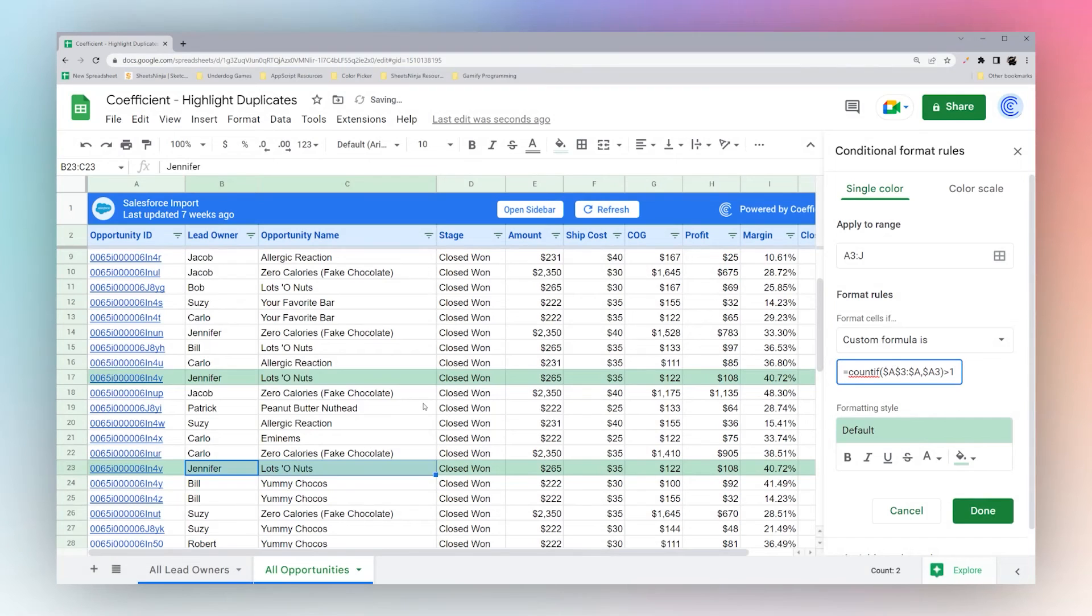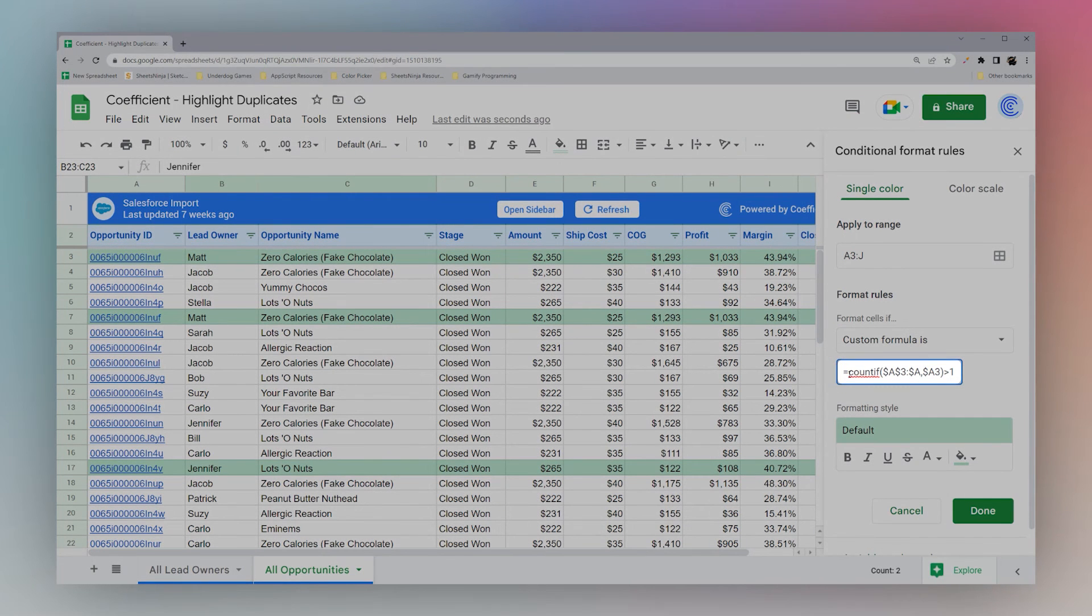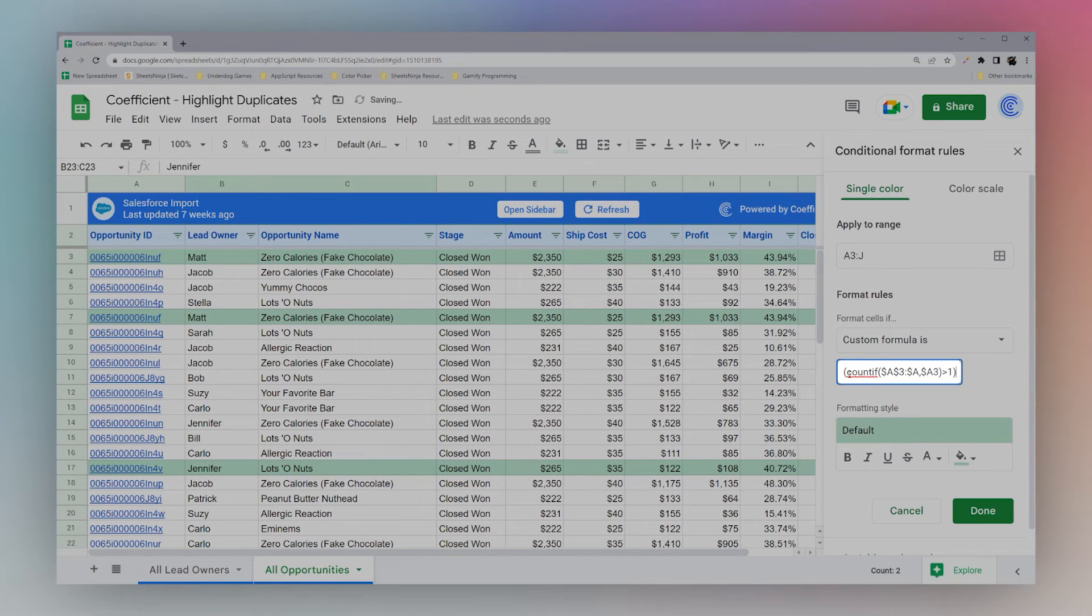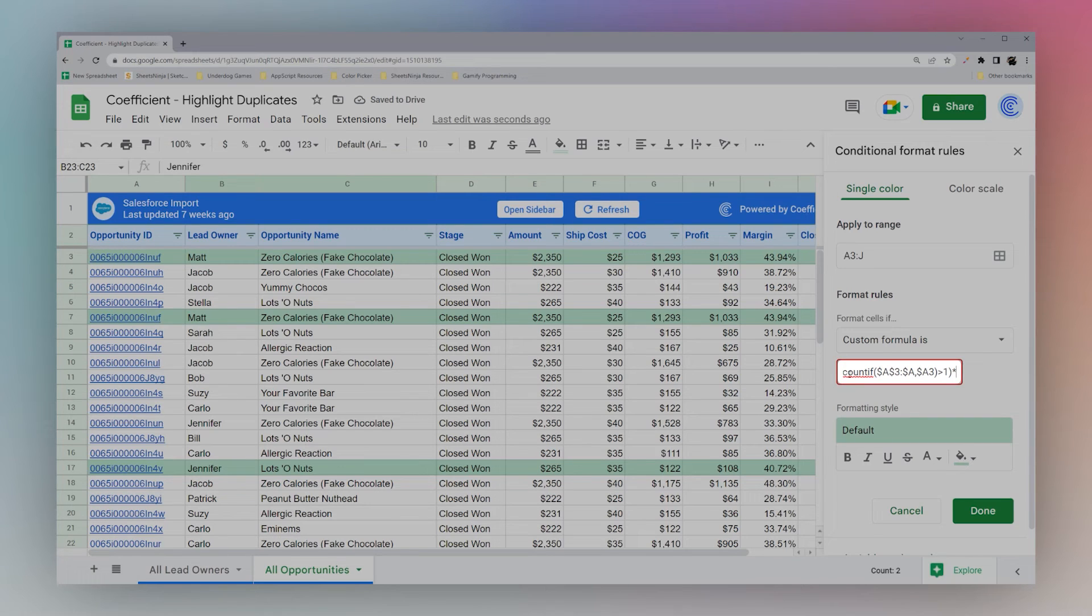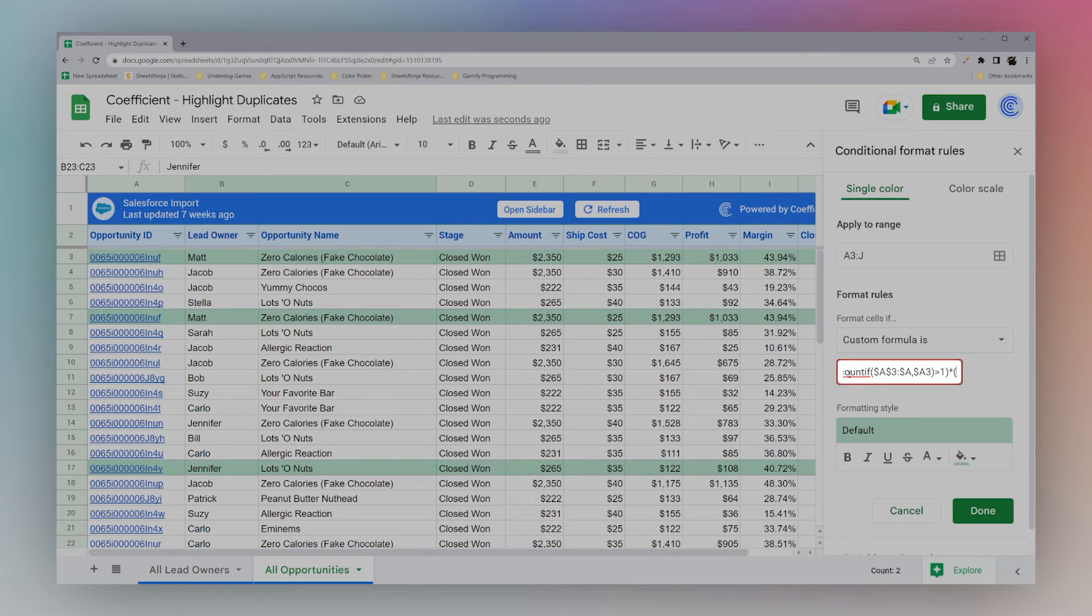Now we can see our duplicates. Let's say we only want to highlight the ones over this amount. So we can actually do multiple criteria. So we wrap that in parentheses and use this times or this asterisk. And what this does is it's going to evaluate both sides of it. And if both sides are true, then it'll be true. If one side is false, then it'll be false. And so if we just do this and do B3 is greater than 270, maybe...